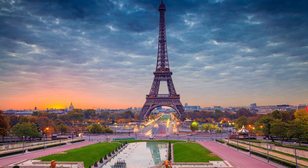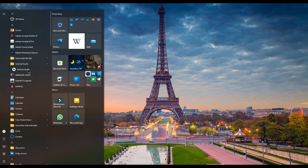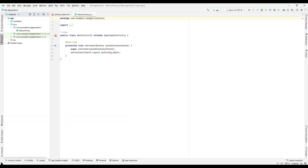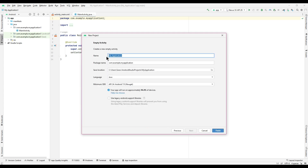Hi friends, welcome to SPG Learning. In this video we are going to learn about how to find the largest of three numbers using Android Studio. First we have to open the Android Studio application — it may take a while. Click File, New Project, select Empty Activity, click Next, then type the name of the application as 'Largest Number', check language as Java, then click Finish.